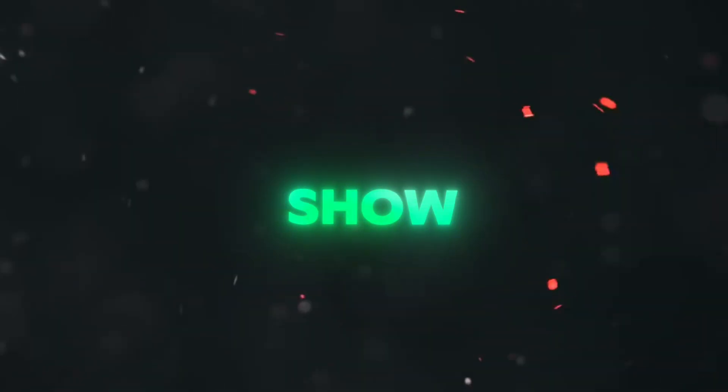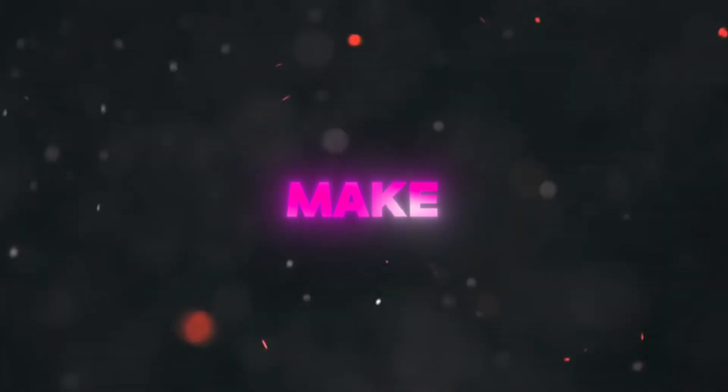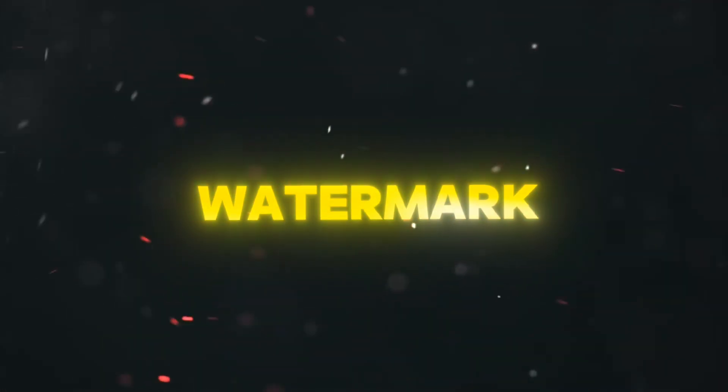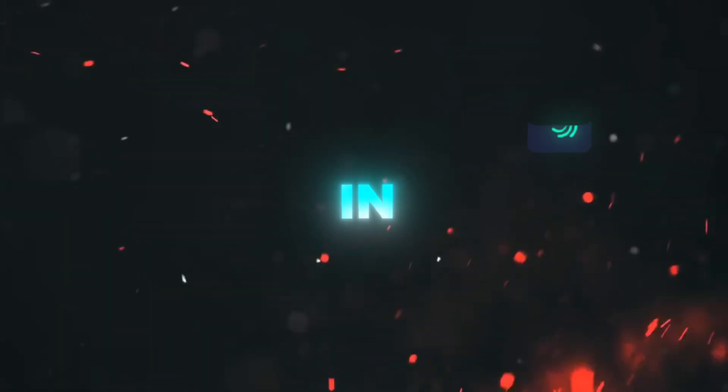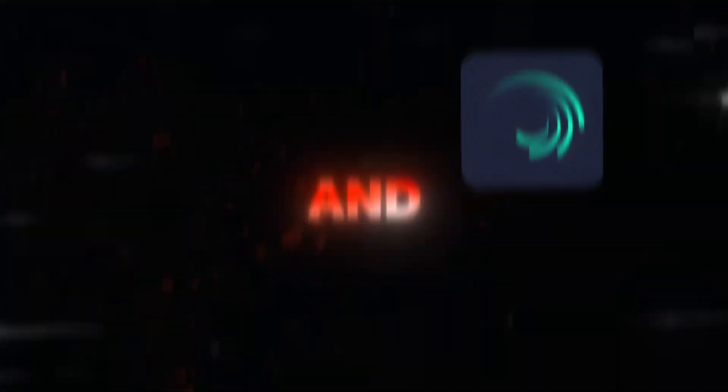Hello editors, welcome back. Today I'm going to show you how to make this cool watermark transition in Alight Motion and then how to add it to your edit in CapCut.